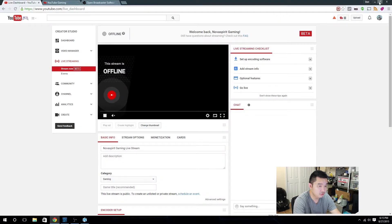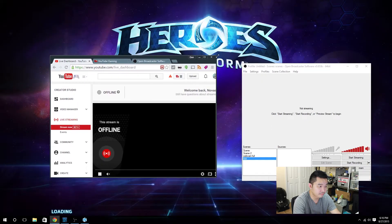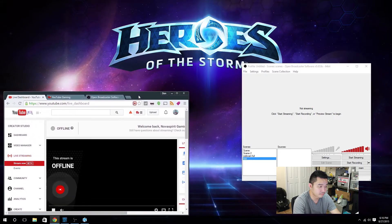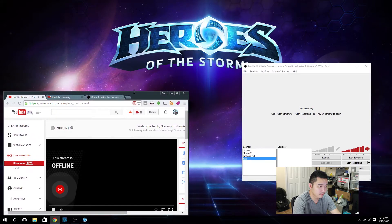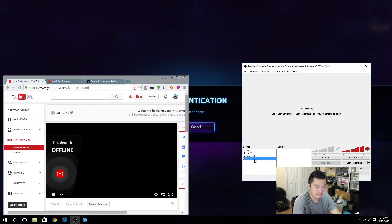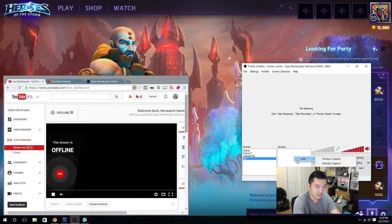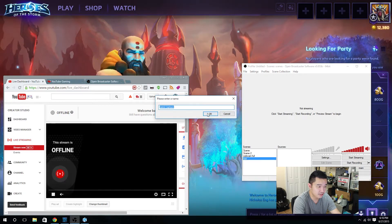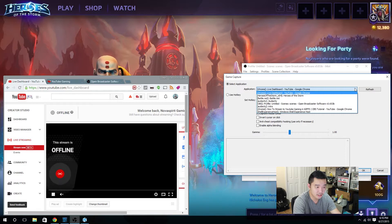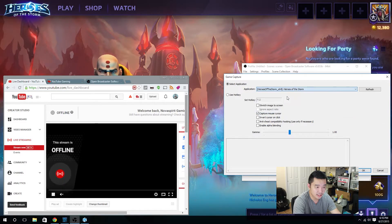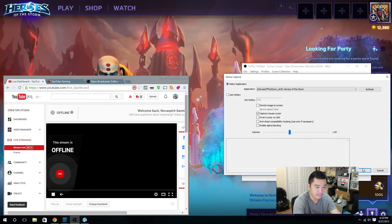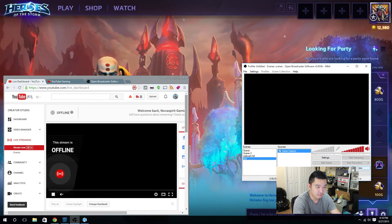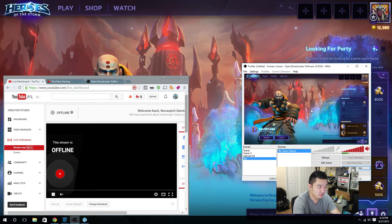Alright, let me shrink everything down, I have my test profile, I'm going to right click add game capture. I'm going to click here and select Heroes of the Storm, OK, preview the stream to make sure it's going to be recording Heroes of the Storm.